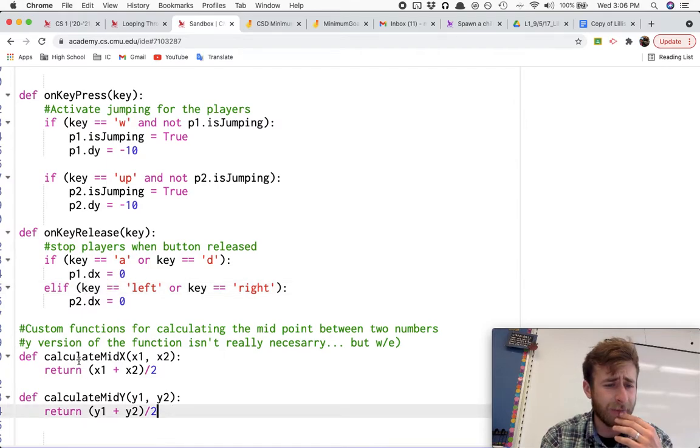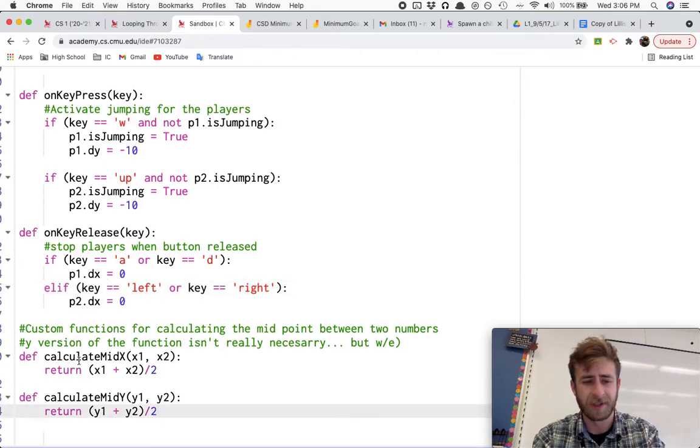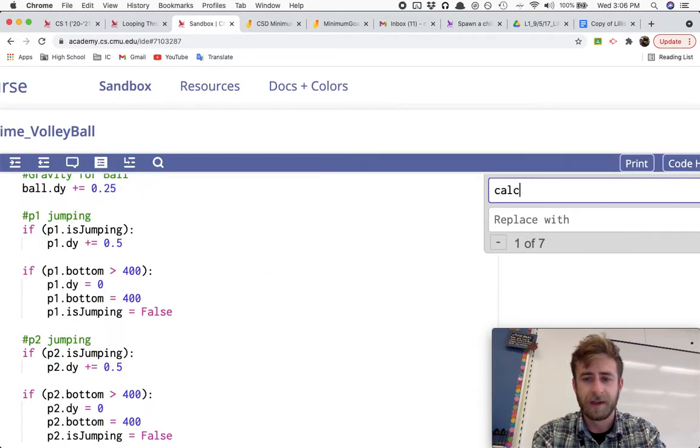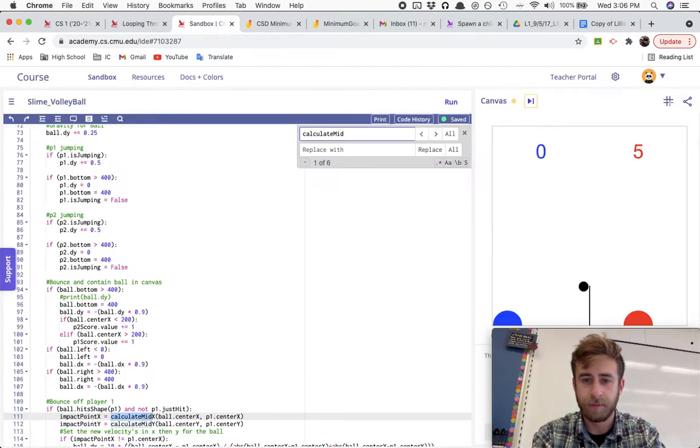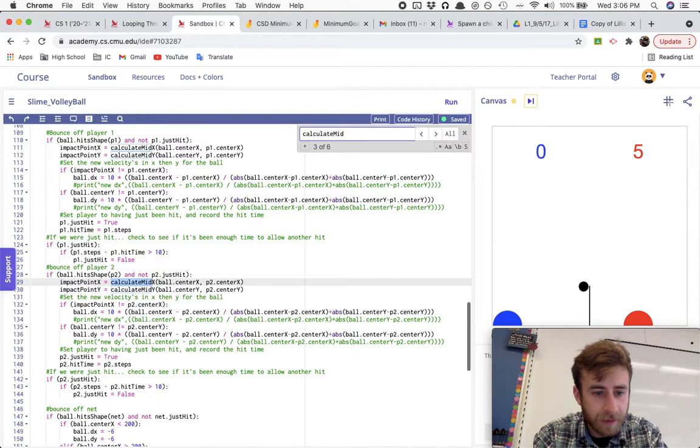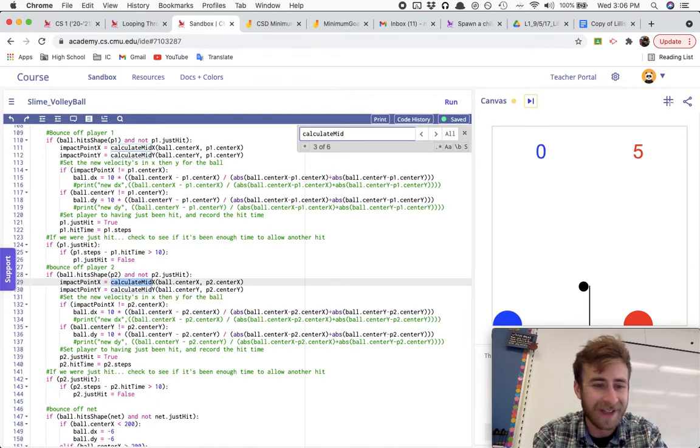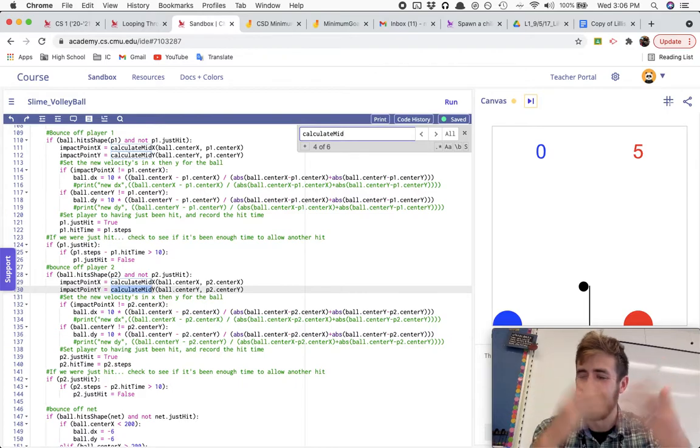I did a calculate midpoint function here, but I don't think I use it anywhere. Right? Let me just check. Calculate mid... Oh, maybe I do use it. Oh, yeah. I use it for calculating the impact point. All right. I don't remember what I did that for. I went over, kind of skimped past that math over there.